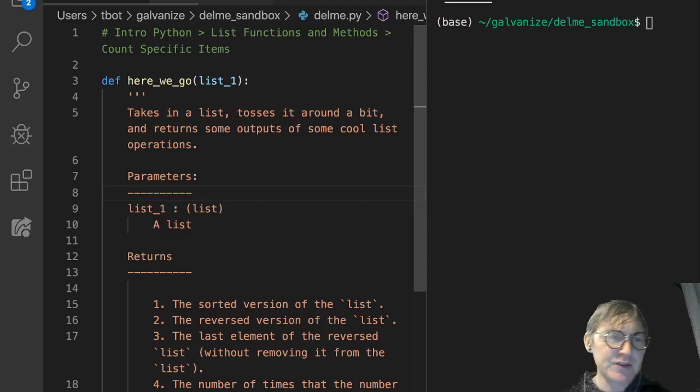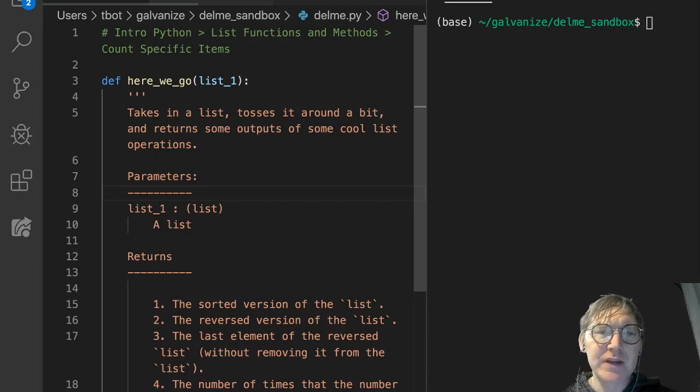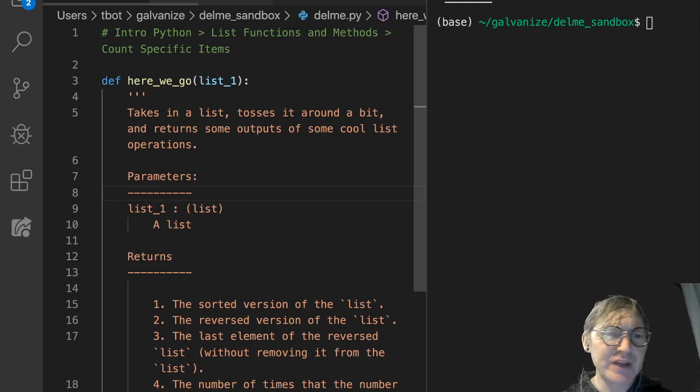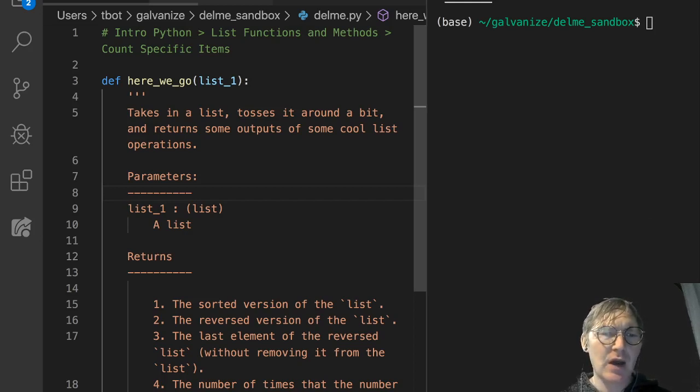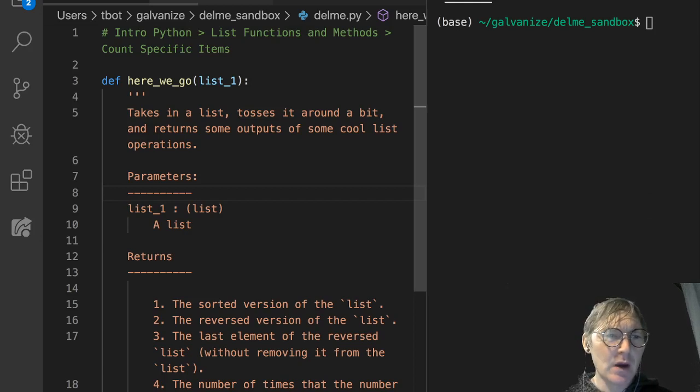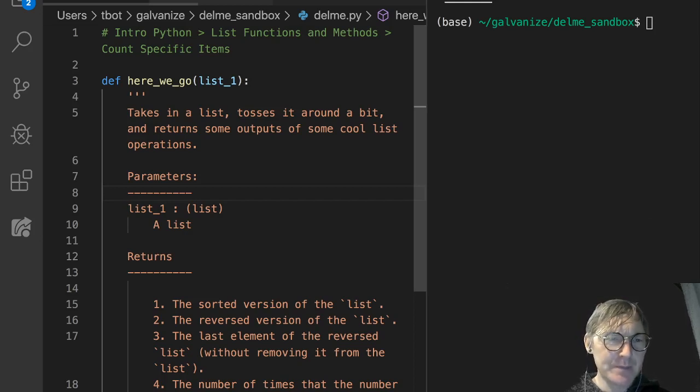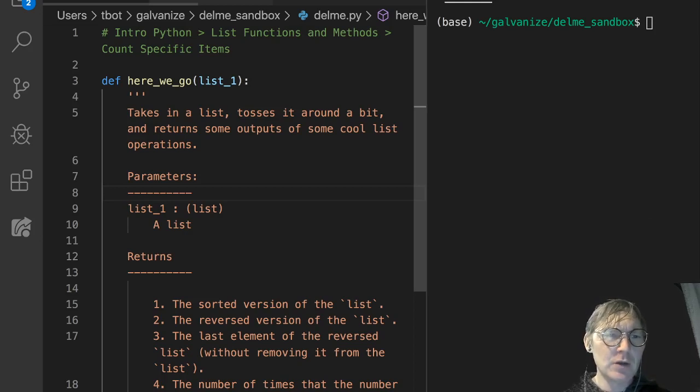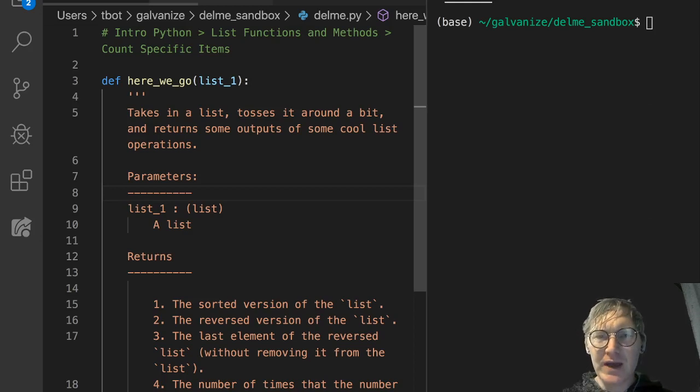So let's look at a solution to, within Intro Python, list functions and methods, this bringing it all together challenge under the count specific items lesson. Looking at this, I'm going to paste in the description and I'll read it out loud really fast.